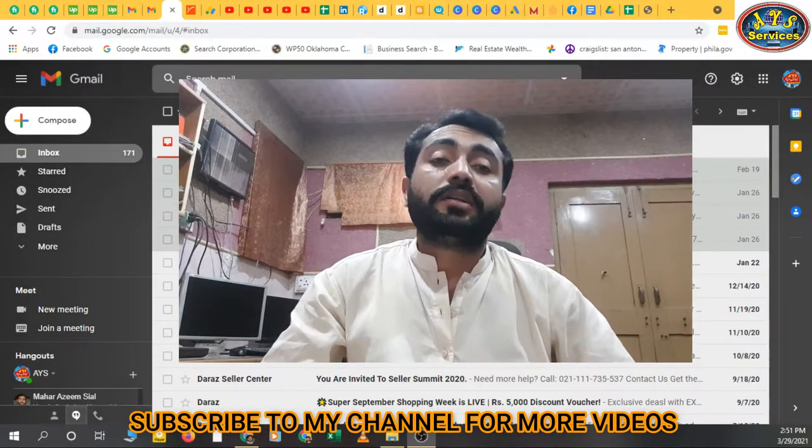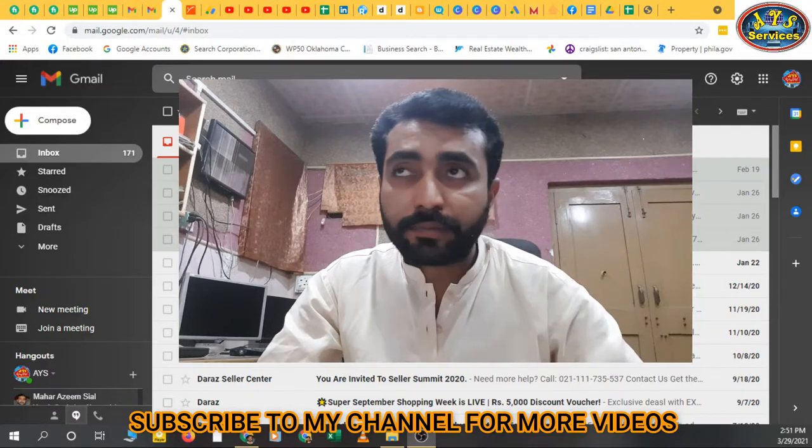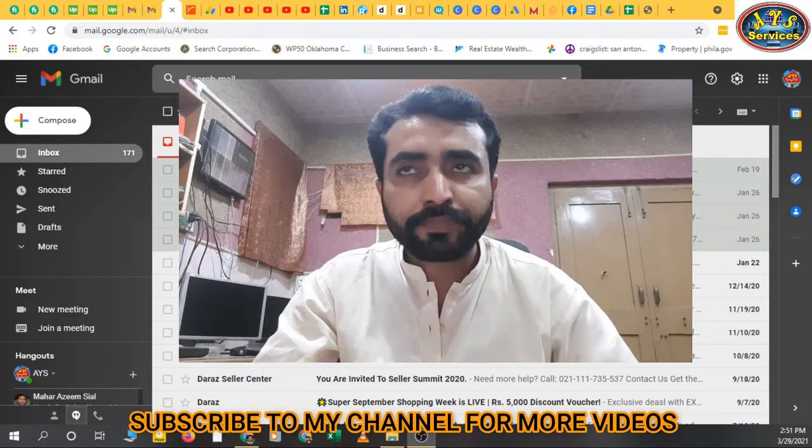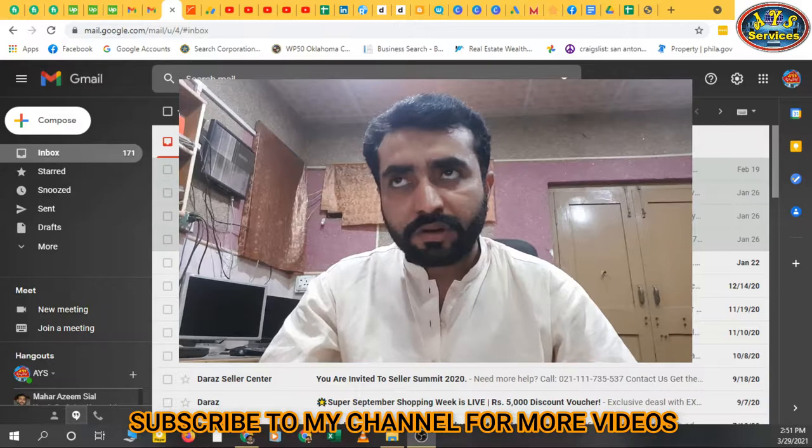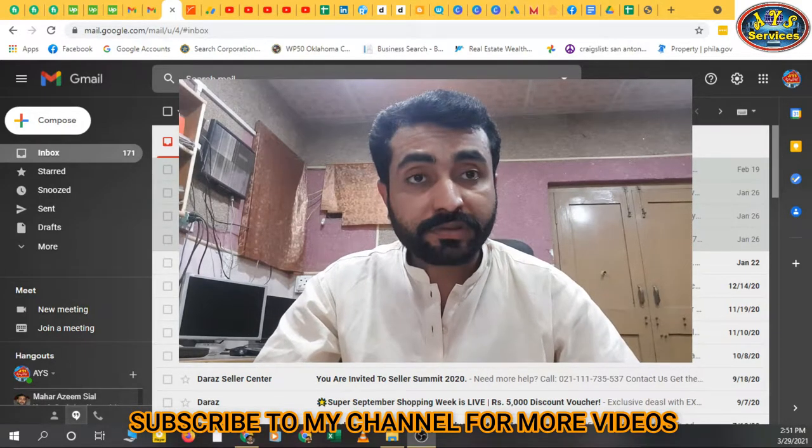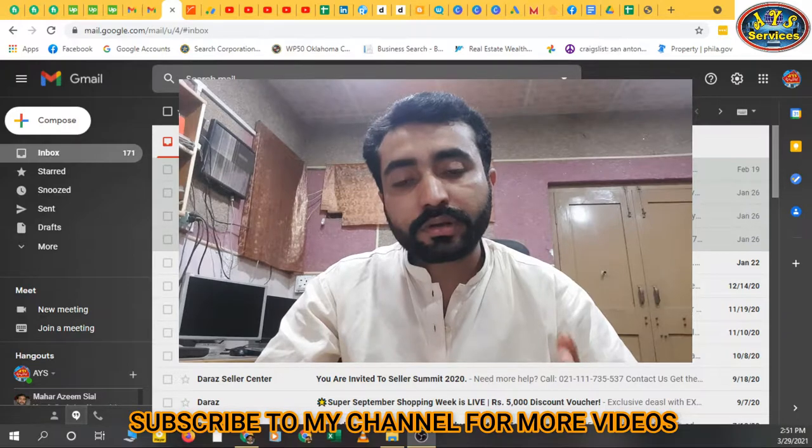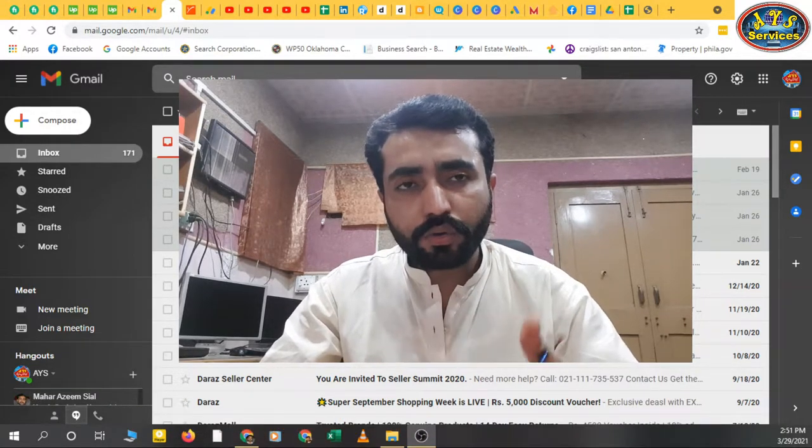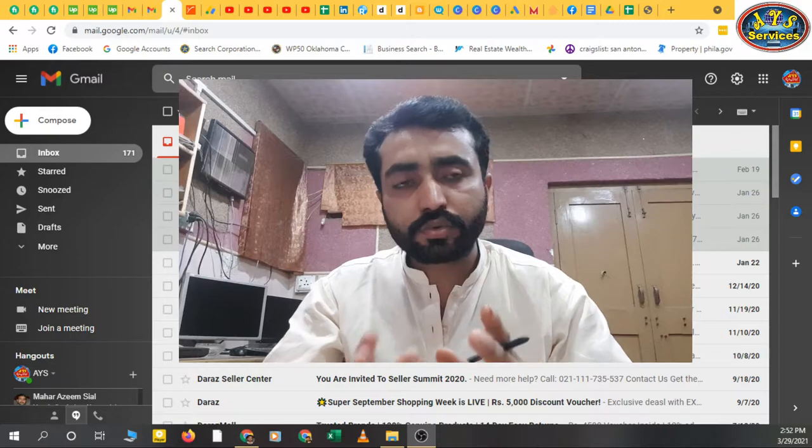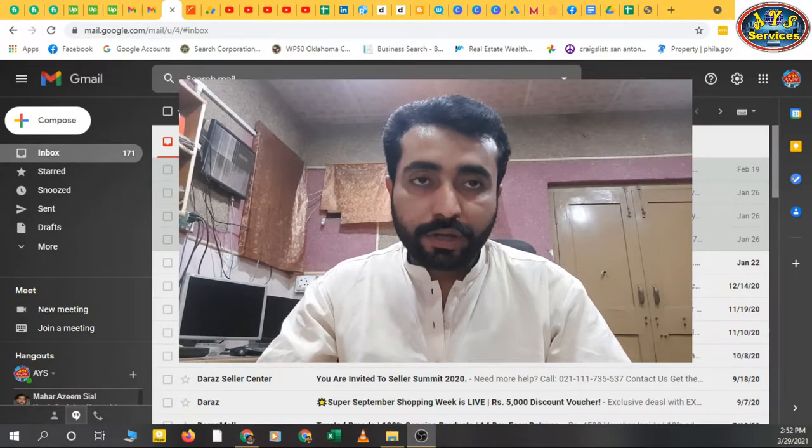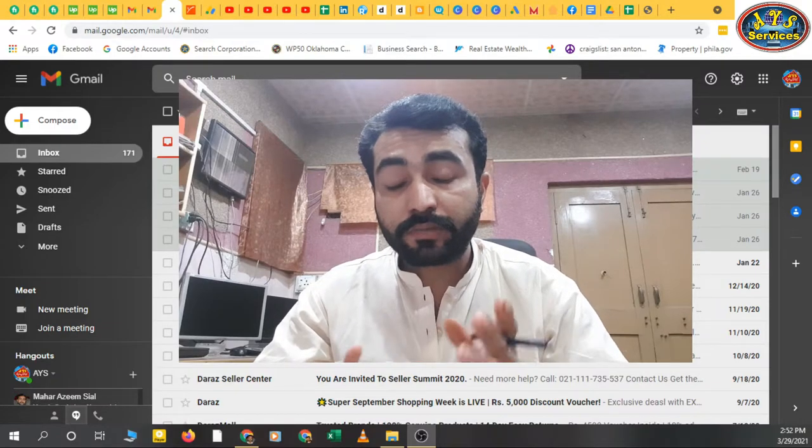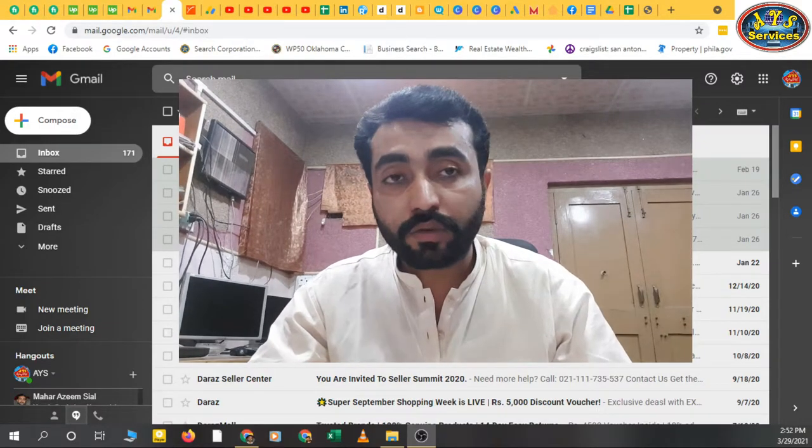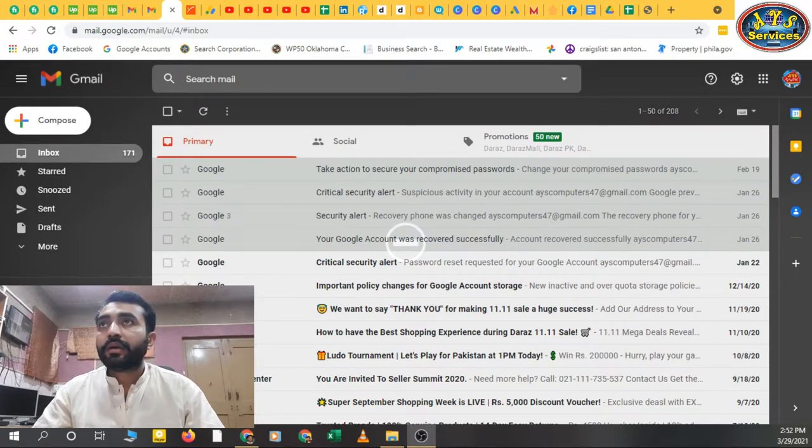Asalaamu Alaikum, hello friends, how are you? Hope all are fine. Today I am again here with a short video about Gmail. If you have more than one Gmail account and you are doing business and you want all your emails in one email address, how you can forward all emails to one specific email address? Today I'm going to tell you how you can add forward emails to one account, one email address.